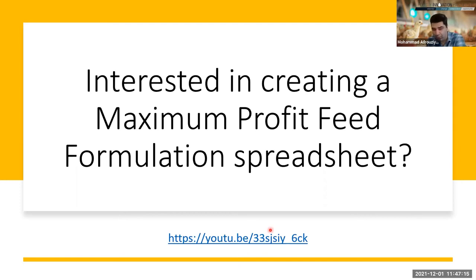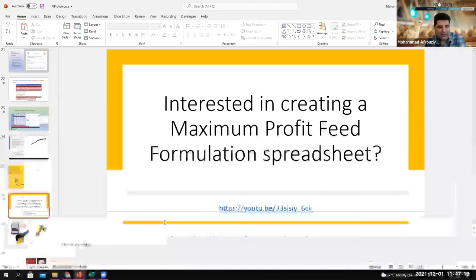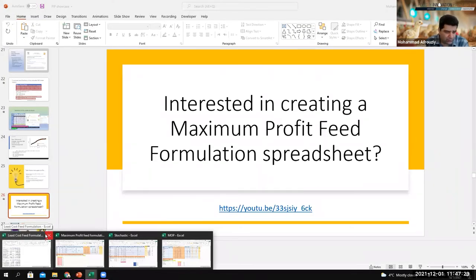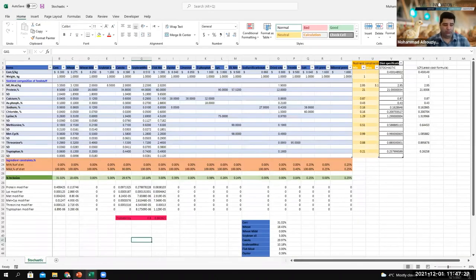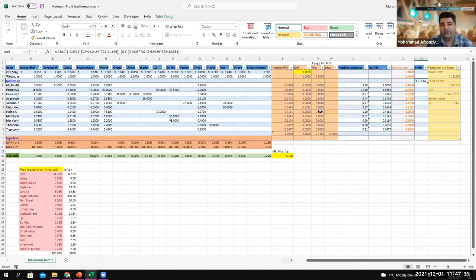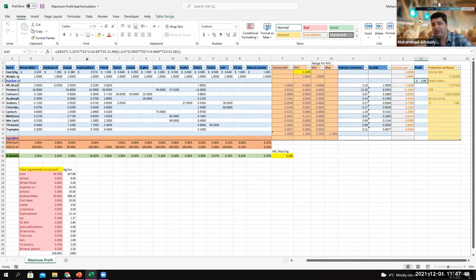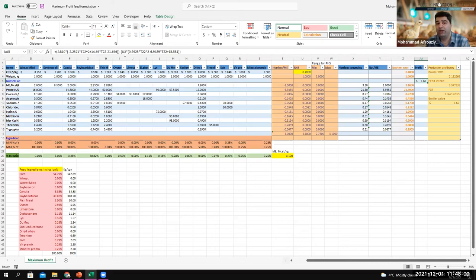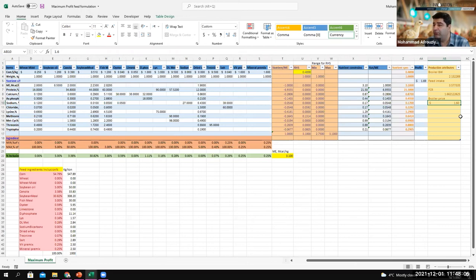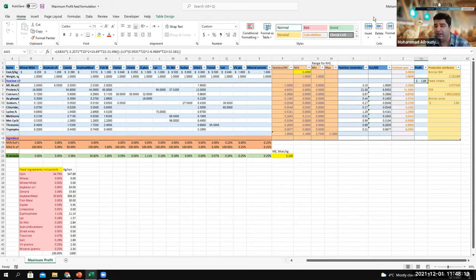If you're interested in creating a maximum profit feed formulation spreadsheet, here is the link. Let me show you briefly. In maximum profit feed formulation, the story is a little different — in addition to cost, we have profit. You can see the profit formula: broiler price times performance, minus feed cost times feed consumption. You need to import broiler price as well, or if working with layers, your egg price.